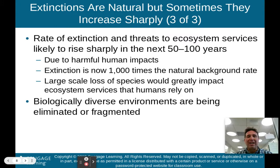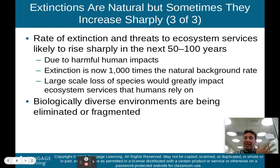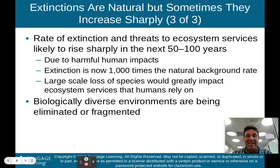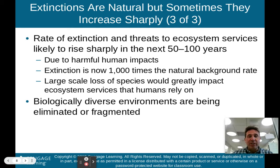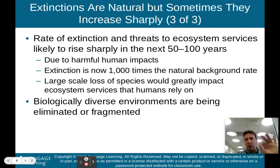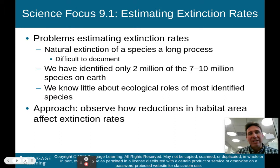Large-scale loss of species would greatly impact ecosystem services that humans rely on. For instance, bees pollinating crops — we need our crops pollinated in order to eat, and we're losing those bees and that ecosystem service. Biologically diverse environments are also being eliminated or fragmented, and we'll talk about what fragmentation means in just a couple of slides.